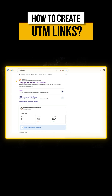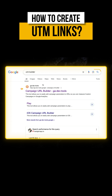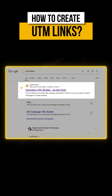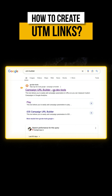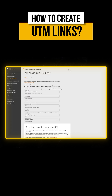To create UTM links, head over to Google and search for UTM builder. The first URL, which starts with ga-dev-tools.google, is the one you should click. Once you click it, it'll open up a form where you can enter your details.